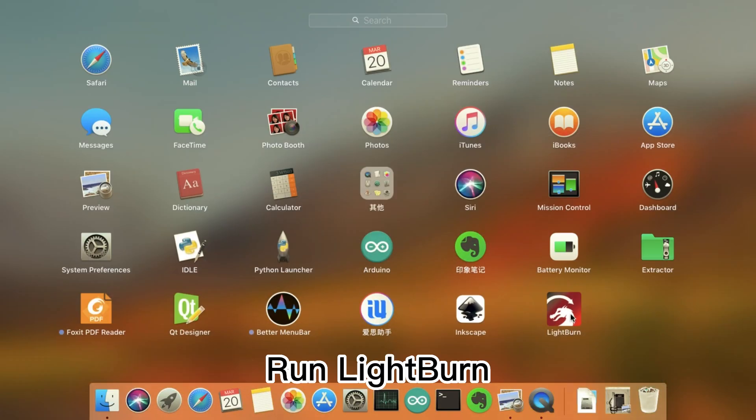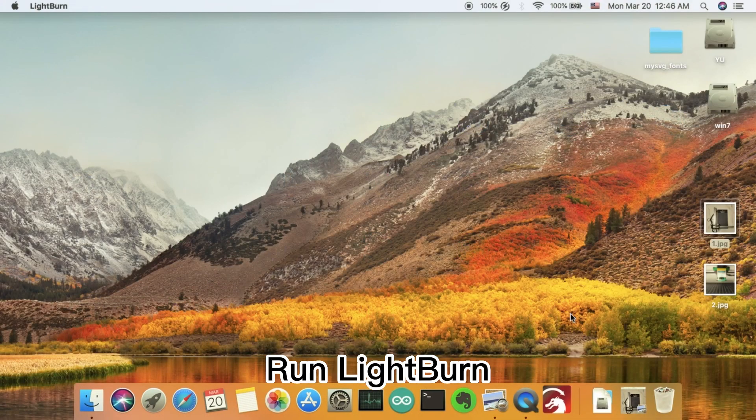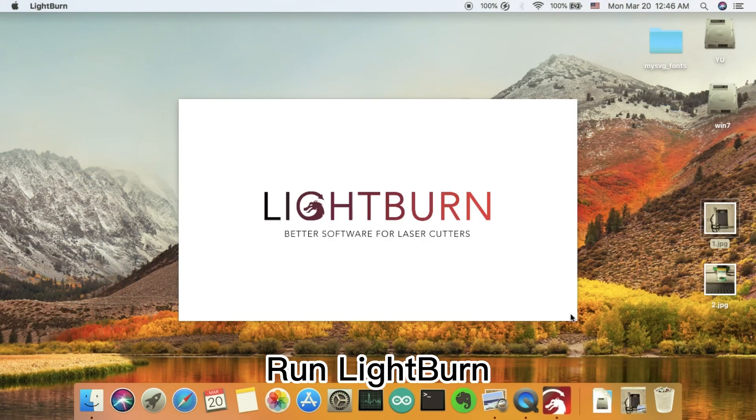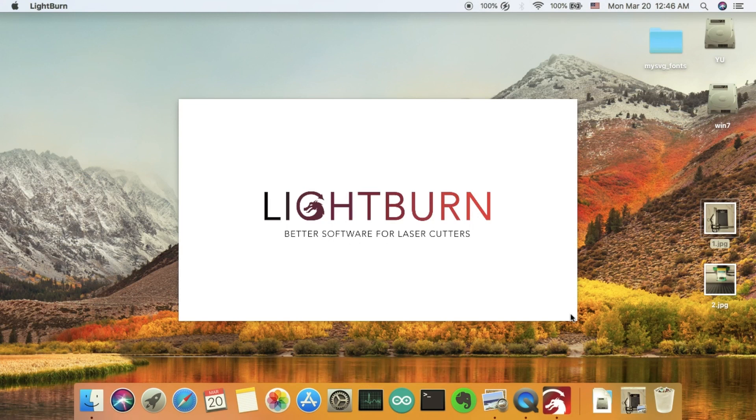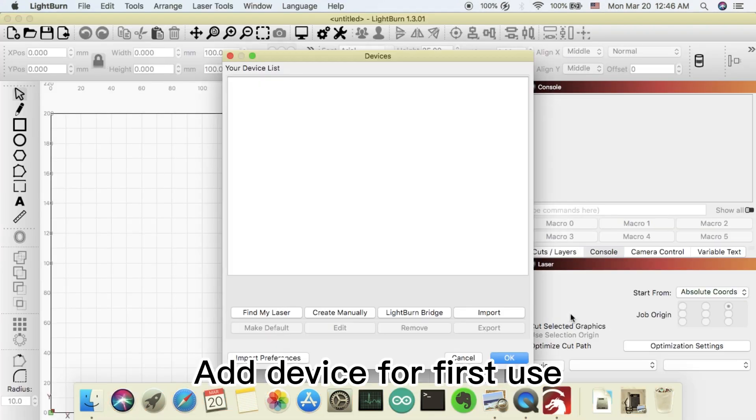Run LightBurn. Add device for first use.